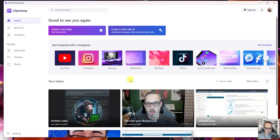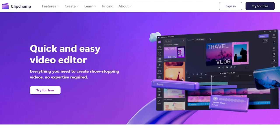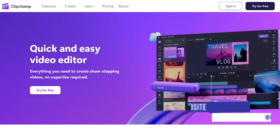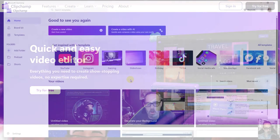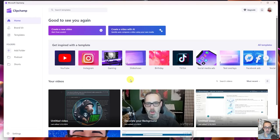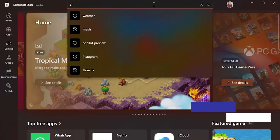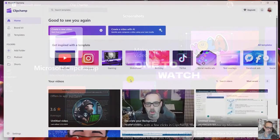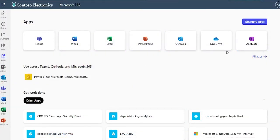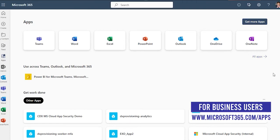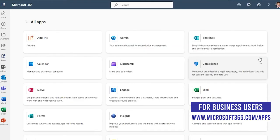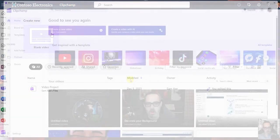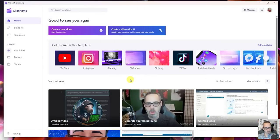There are three different ways that you can access Clipchamp. You can do it with a personal Microsoft account by visiting www.clipchamp.com. You can also download the Clipchamp app through the Microsoft Store on any Windows computer, and you also have the ability to access it with your Microsoft 365 enterprise or business accounts. That is in targeted release as of January 2024, but that will be coming later this year.